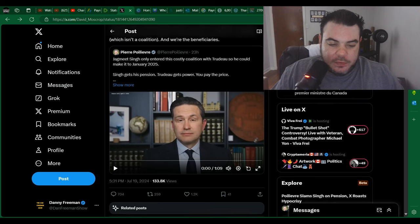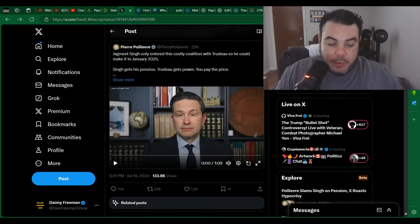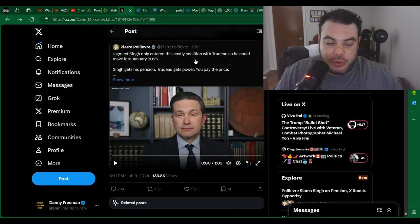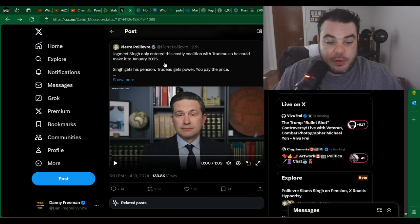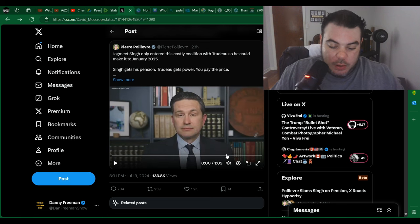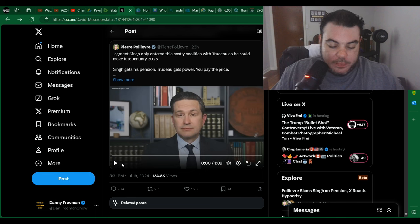So let's just have a look at this video here where Pierre Poilievre said Jagmeet Singh only entered the costly coalition with Trudeau so he could make it to January 2025. Let's just have a look at what he says here in this video.